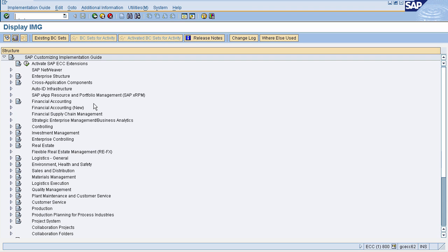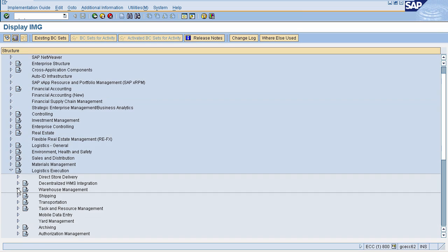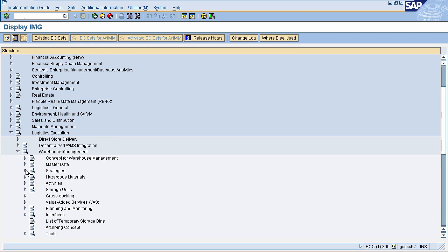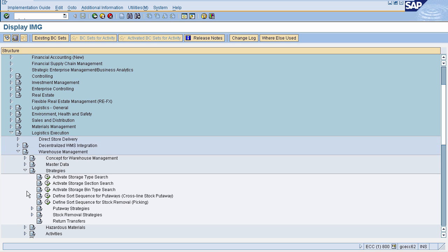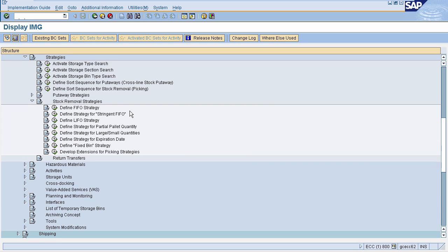The first picking strategy is first in first out. To define this strategy, go to Logistic Execution, then select Warehouse Management, then select Strategies, then select Stock Removal Strategies, and then select 'Stock Removal: Define First In First Out Strategy' — that is FIFO.